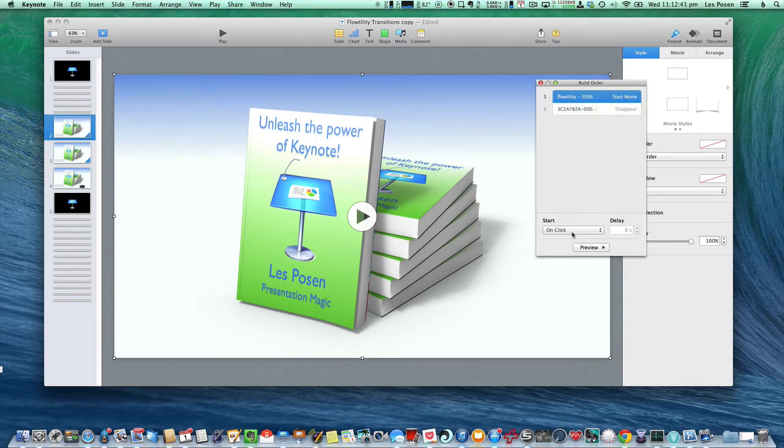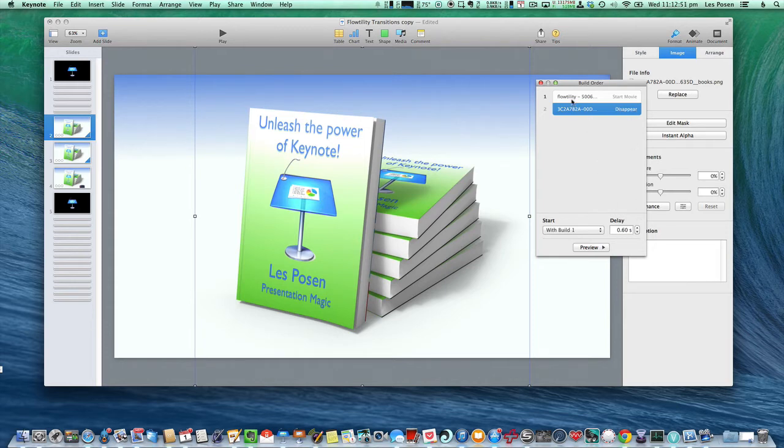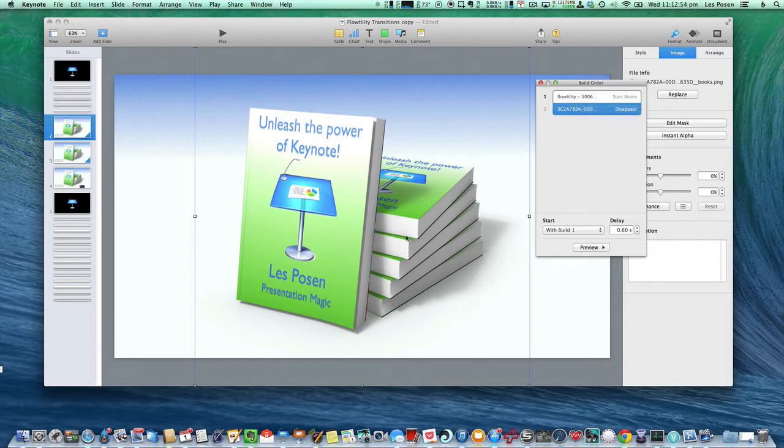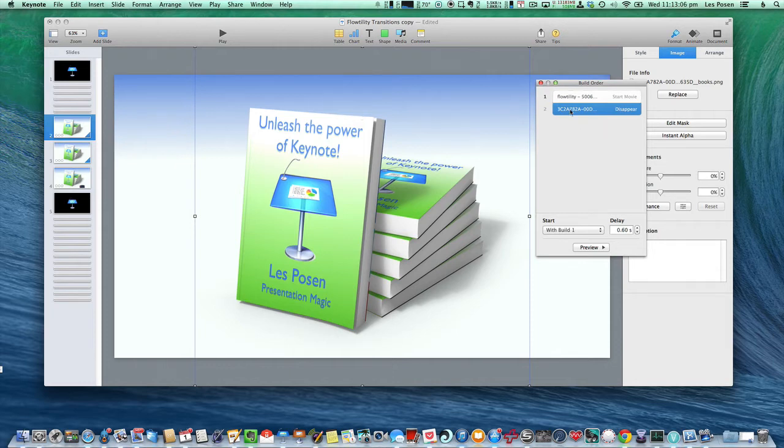And it's going to start when I click it. The second build, which is this image that I've created, is going to disappear 0.6 seconds after the Flutility movie starts. The other image that's hiding behind it doesn't have to do anything, because this is simply going to disappear. If we had another image that was bigger than this one, then we'd have to use a third build, and that would build in at the same time that this one builds out.